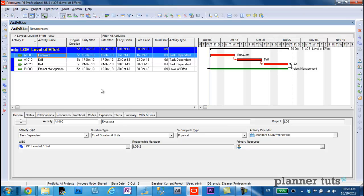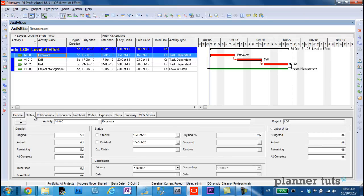Let's see what happens when I go ahead and apply some progress to this project. So on the excavate activity,